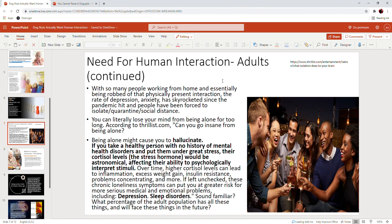The question was posed on thrillist.com: 'Can you go insane from being alone?' The response was that being alone might cause you to hallucinate. If you take a healthy person with no history of mental health disorders and put them under great stress, their cortisol levels—now we talked about this in another video, the phobia of dogs is not a phobia—cortisol levels, which is the stress hormone that keeps you alert after an adrenaline dump, the cortisol levels would be astronomical, affecting their ability to psychologically interpret stimuli.